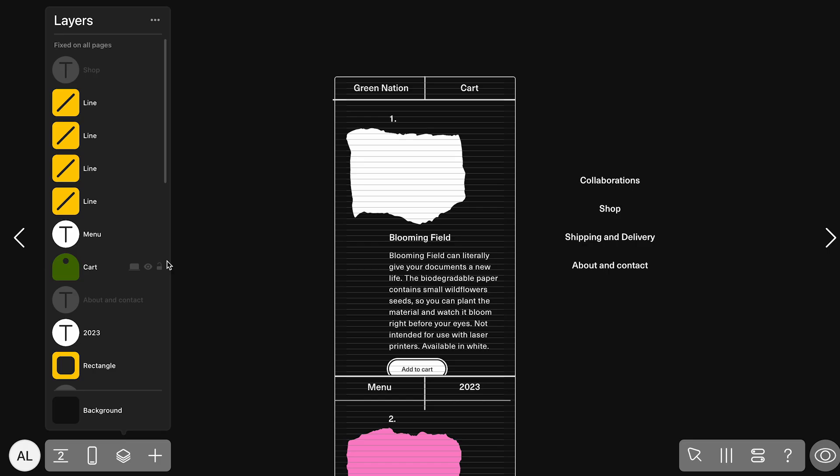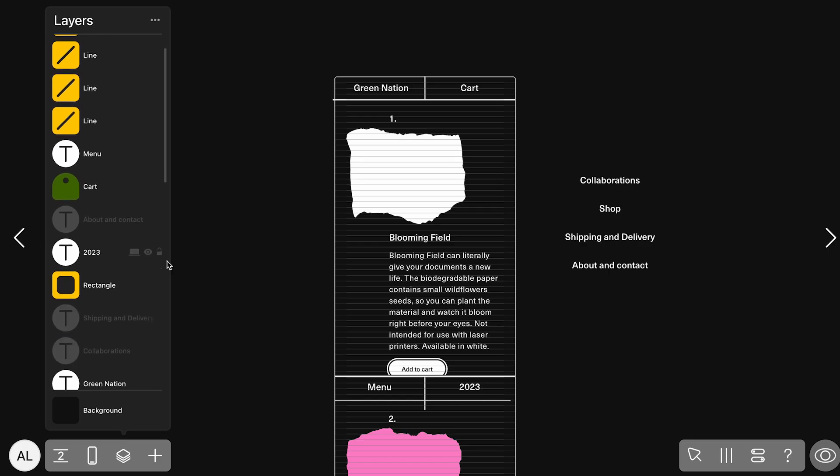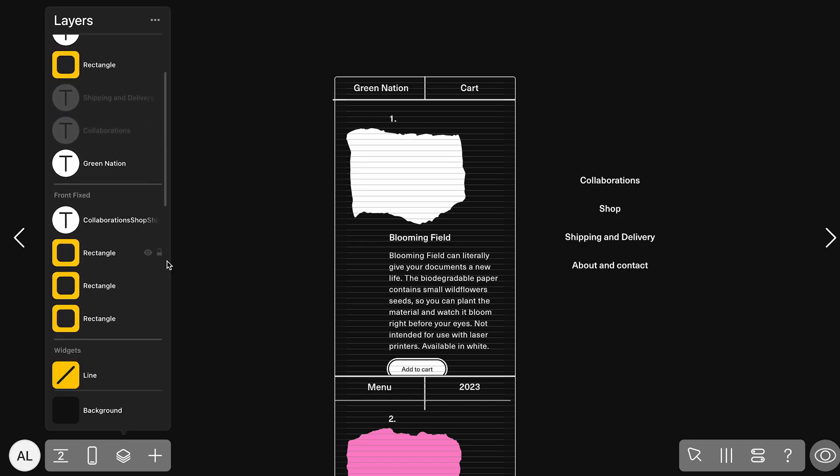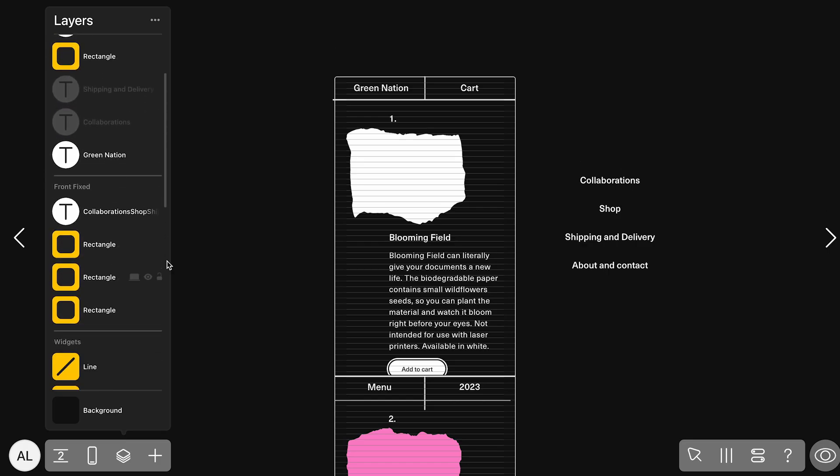In terms of layers, everything is well-structured and clearly labeled. Some desktop elements are hidden to support the mobile layout, a common practice to keep things responsive and organized.